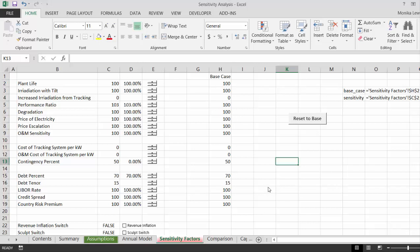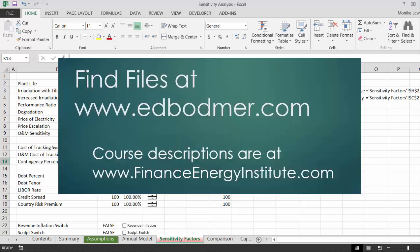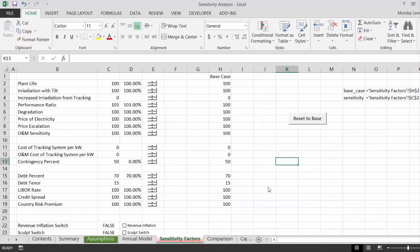This is a video about a different way to make a sensitivity analysis. I've been doing my sensitivity analysis and scenario analysis in a very rigid kind of way.